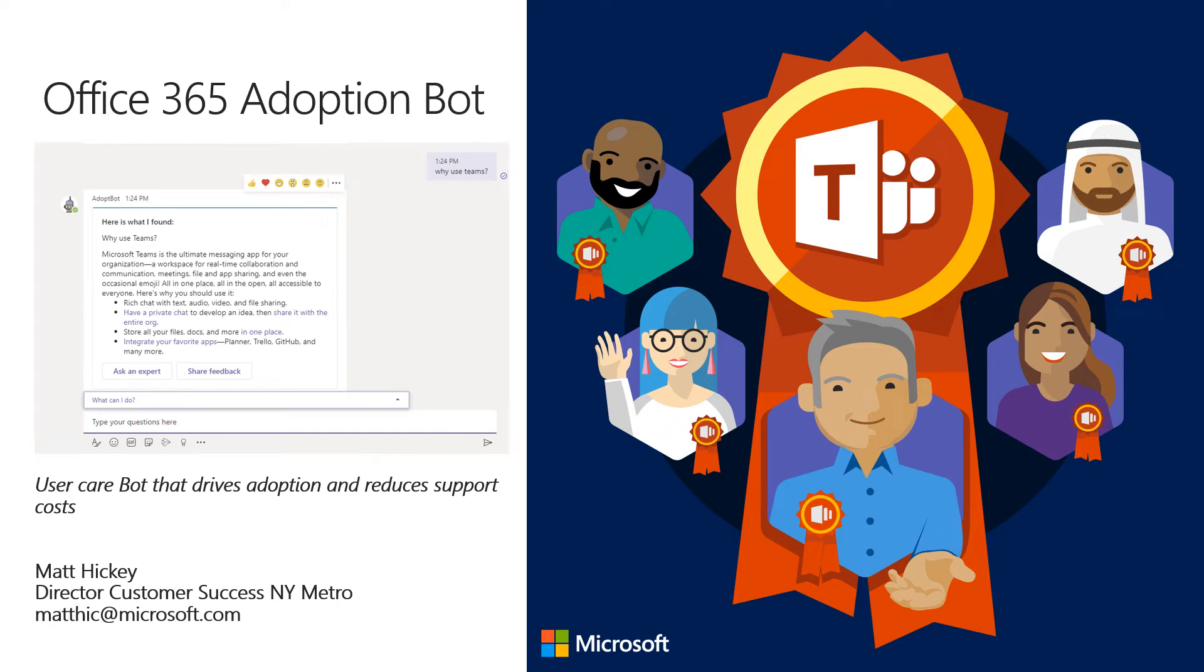Hey everybody, Matt Hickey here. I'm Director of Customer Success for New York Metro at Microsoft.